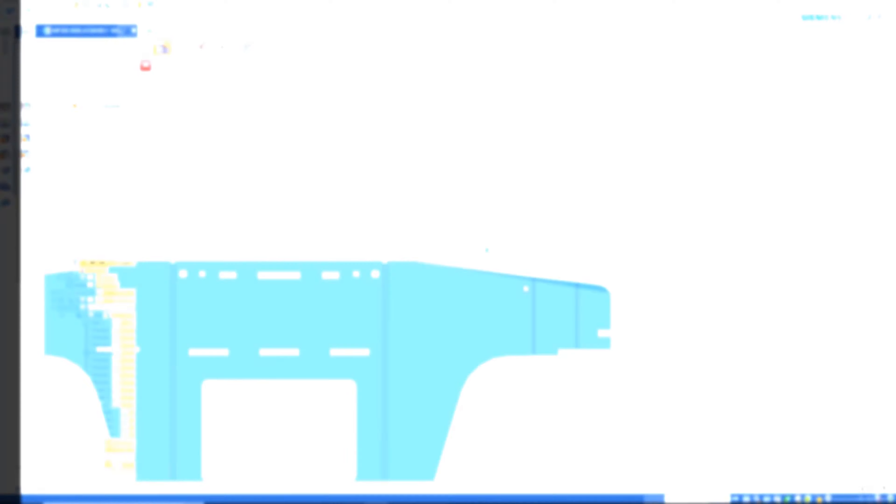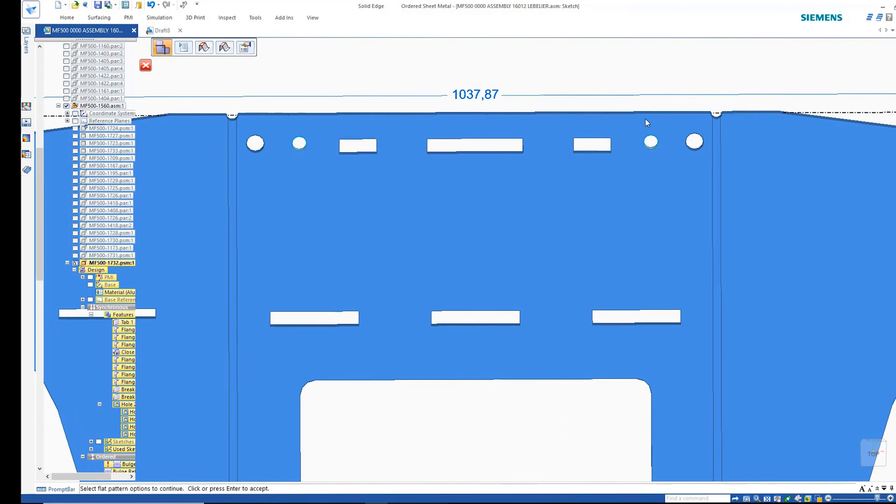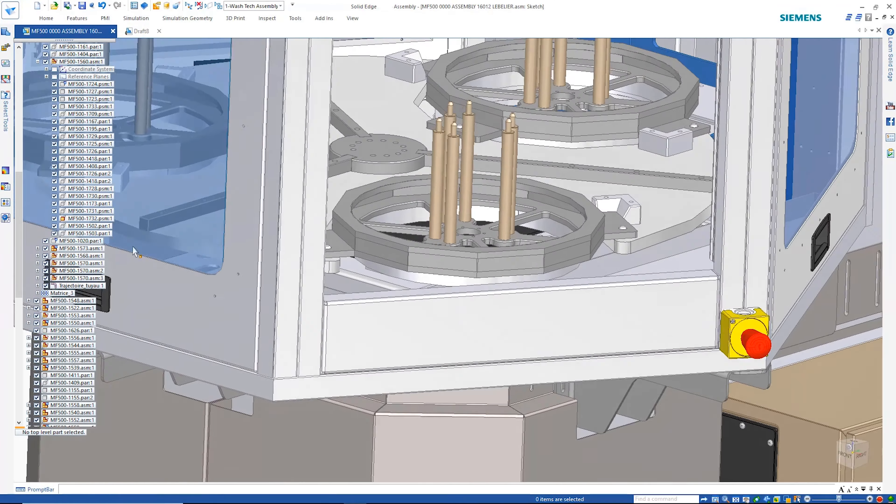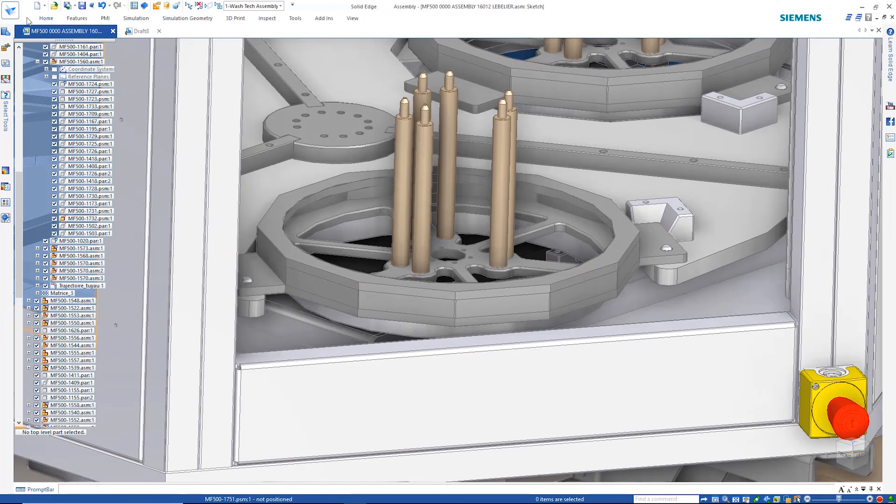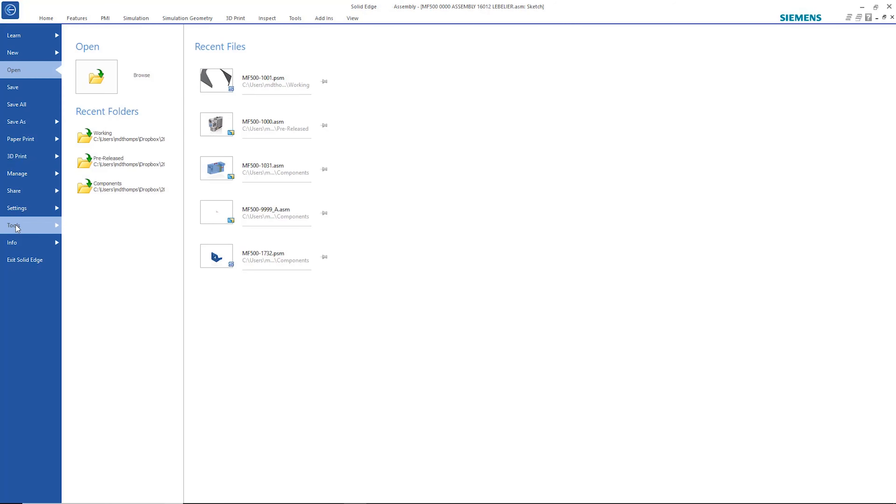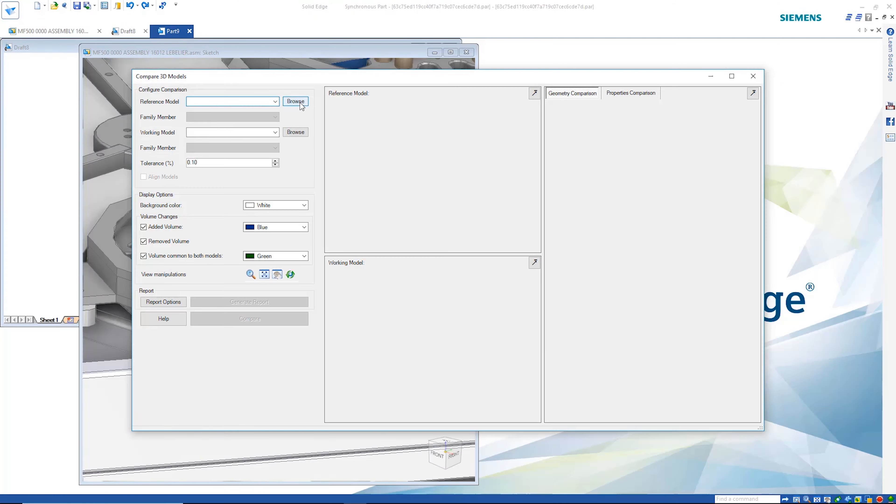Of course, these cuts are also visible in the flat pattern. Often times when we have multiple revisions or versions of parts, it's useful to be able to identify the changes that have been made.